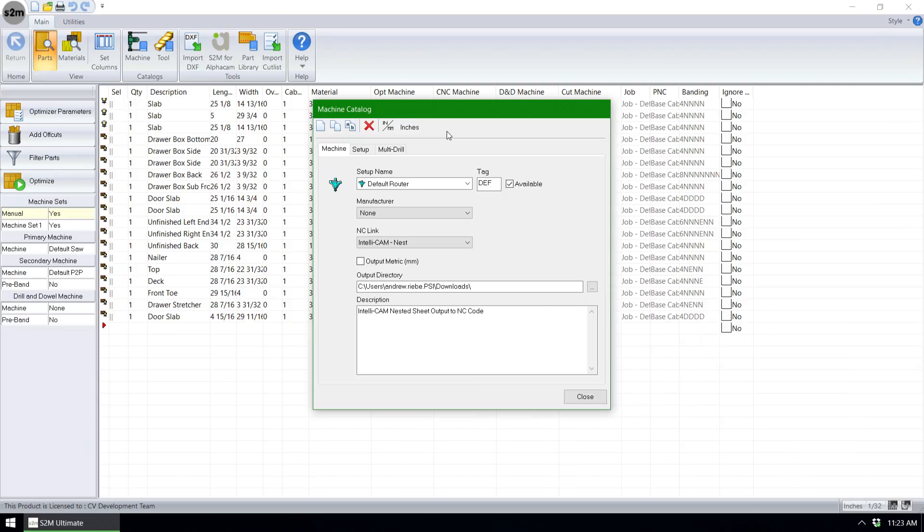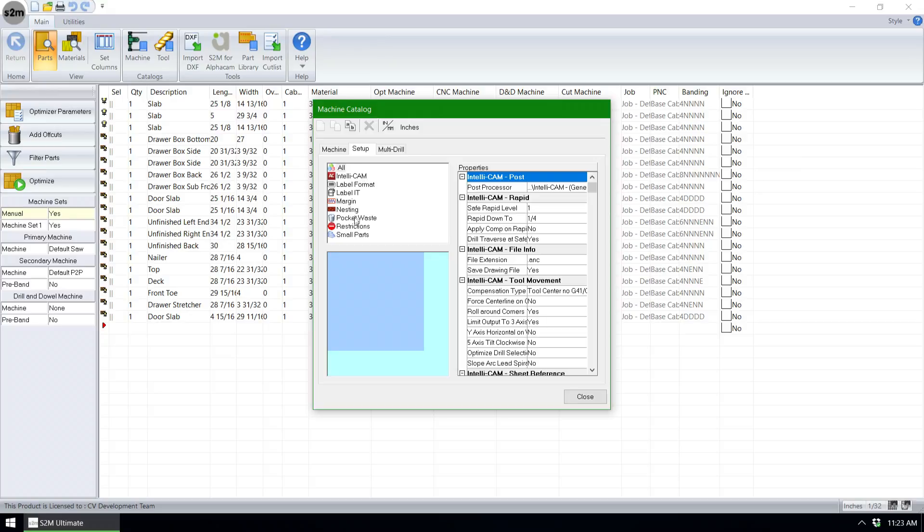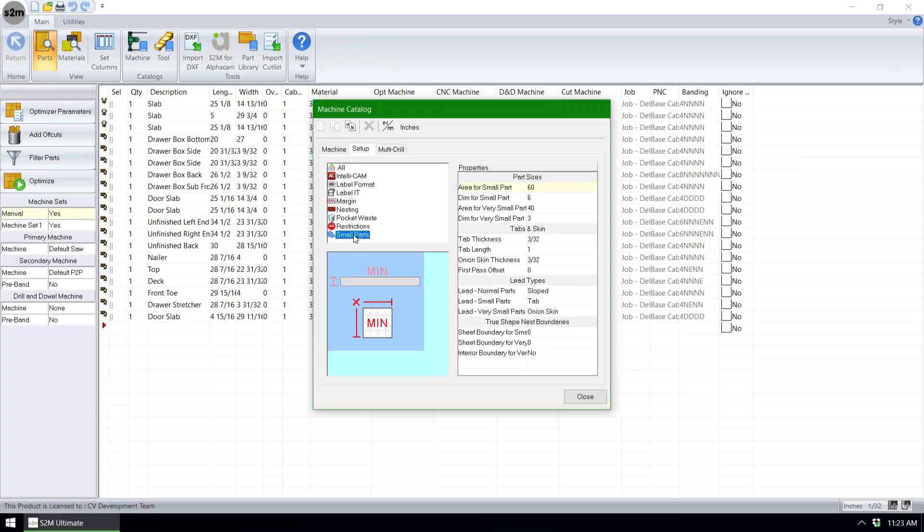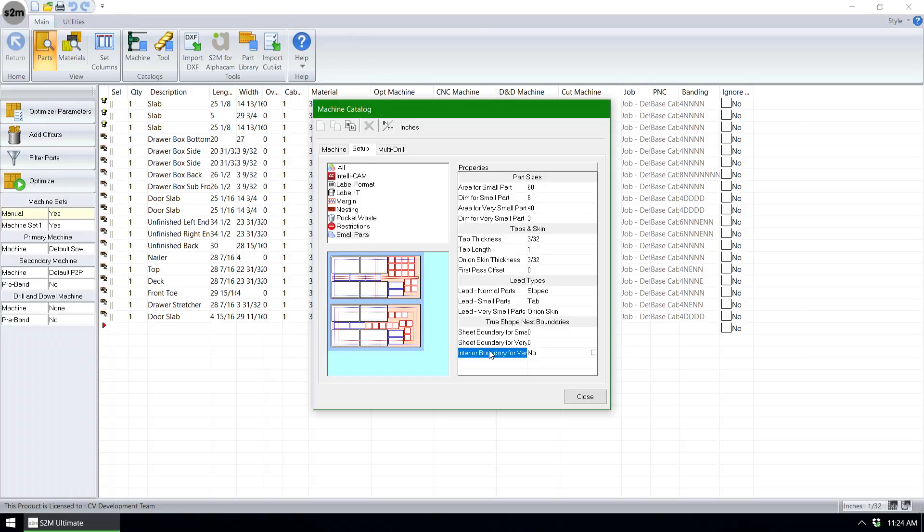With the nested-based router selected using an IntelliCam link, we can go to our setup tab, click on the small parts option group, and find our new interior boundary for very small parts property. This is a simple checkbox that will establish a boundary to keep very small parts, as defined by the other options for very small parts, away from the center of the sheet. This option is very helpful for those users wanting to machine using the new perimeter nesting start point.